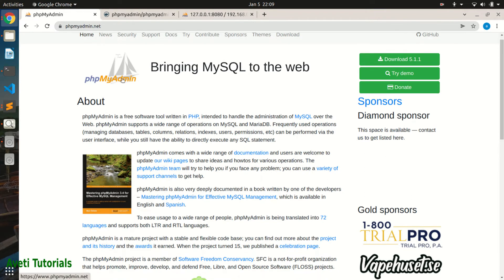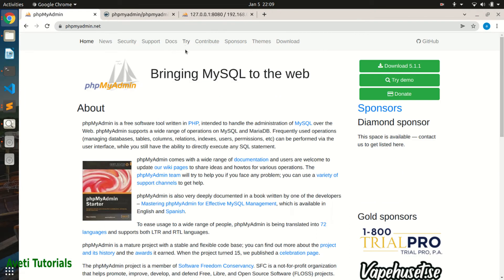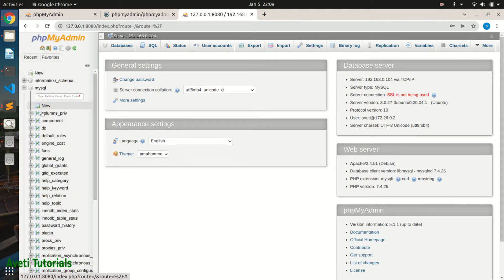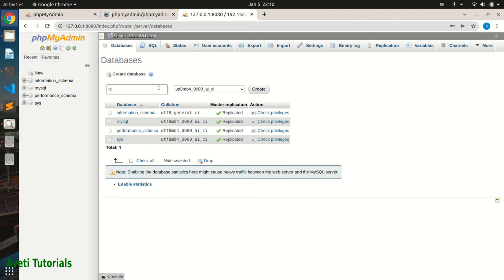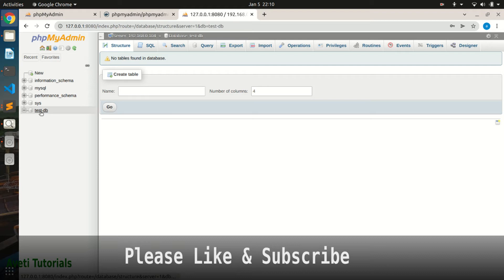I will explain every part. This is the community page of phpMyAdmin where you can get the latest updates and features, as well as the version and other related information. In the left navbar we have the schemas available in MySQL. You can expand each schema to get all the databases and different components like tables, functions, and triggers. You can also create a database using the create command by providing a database name and clicking create.